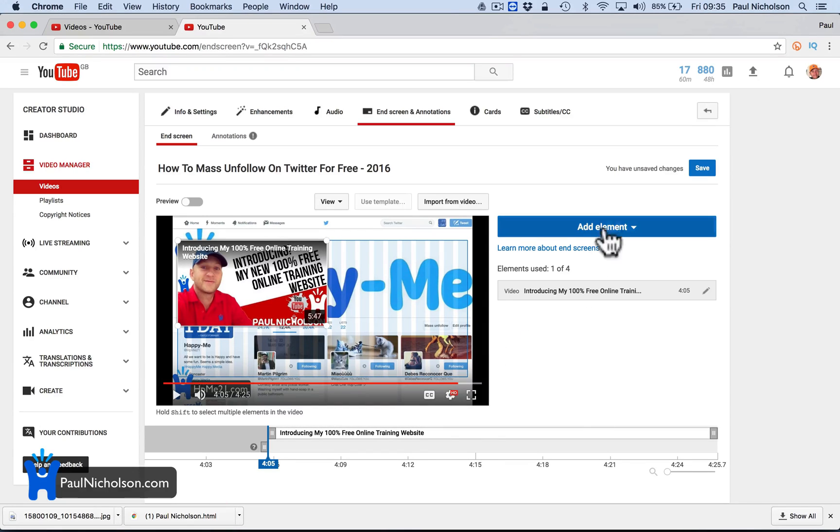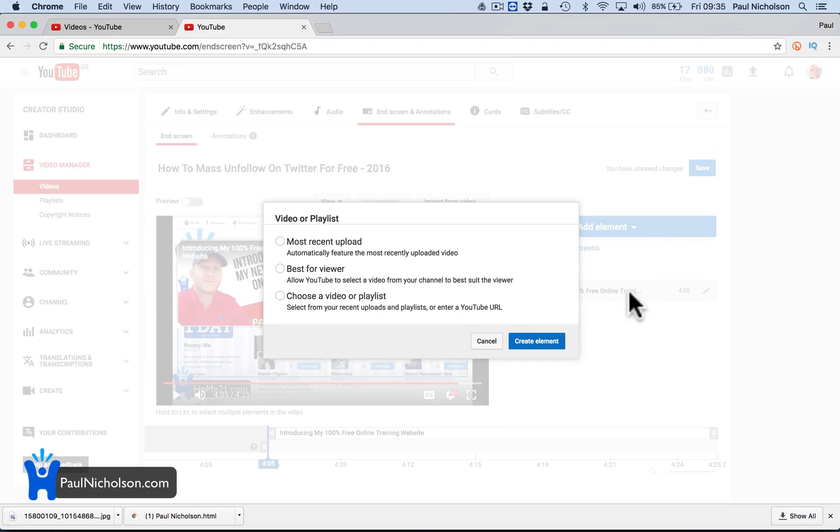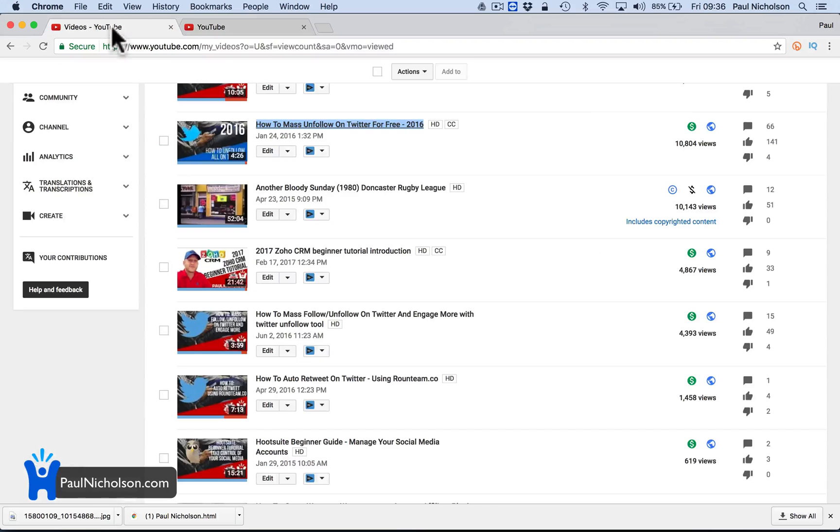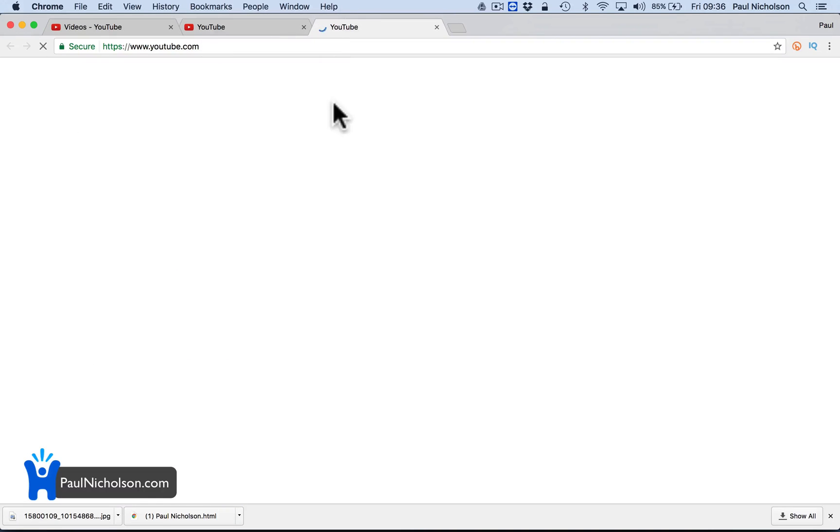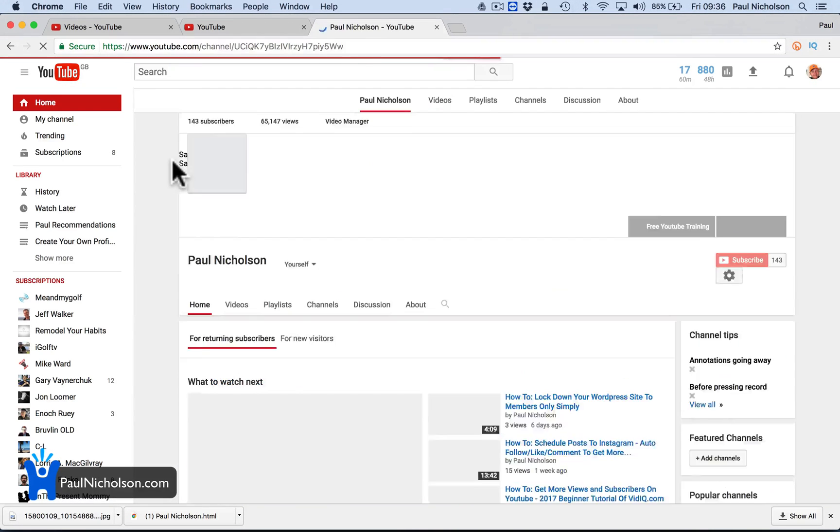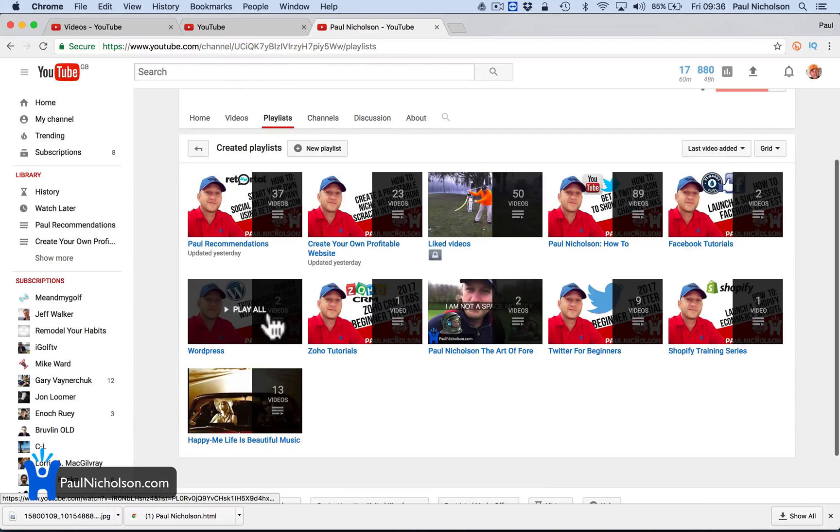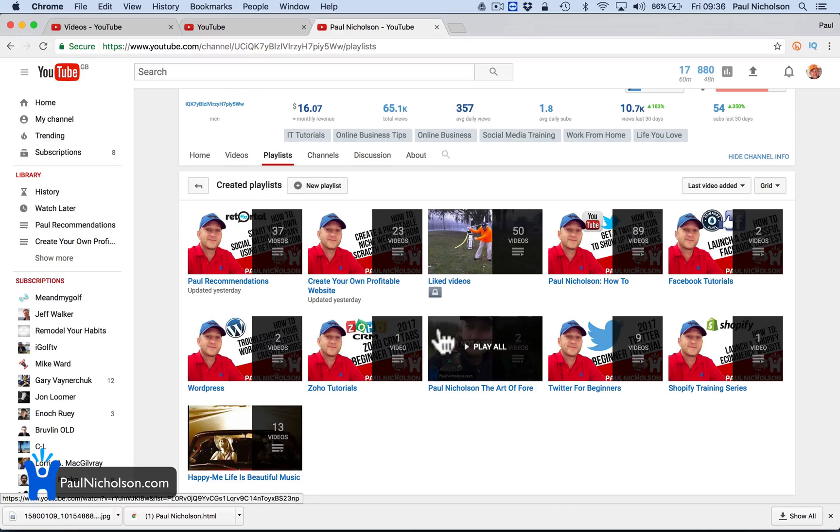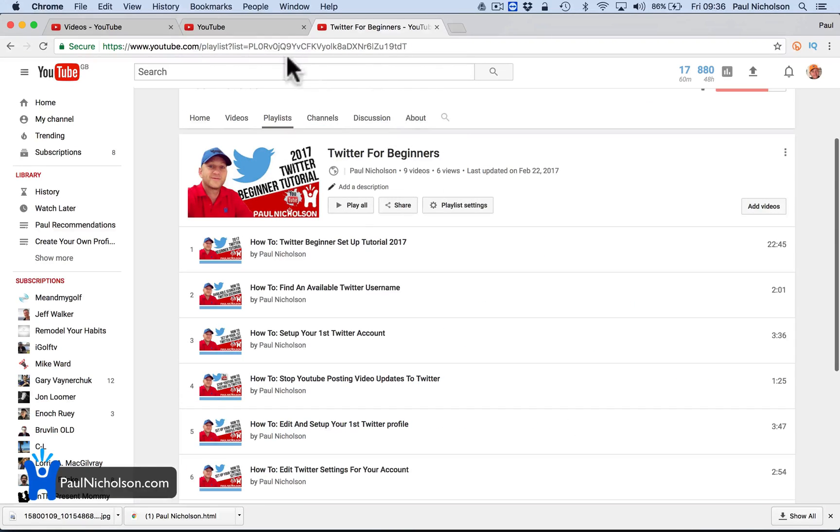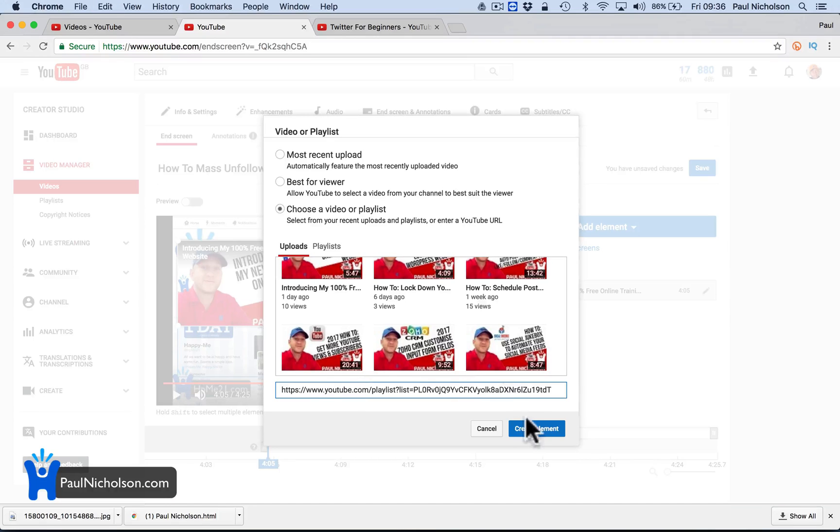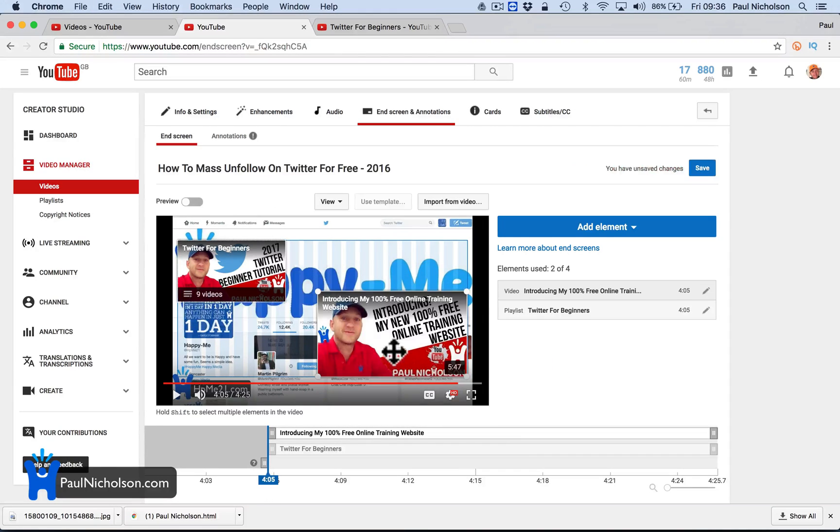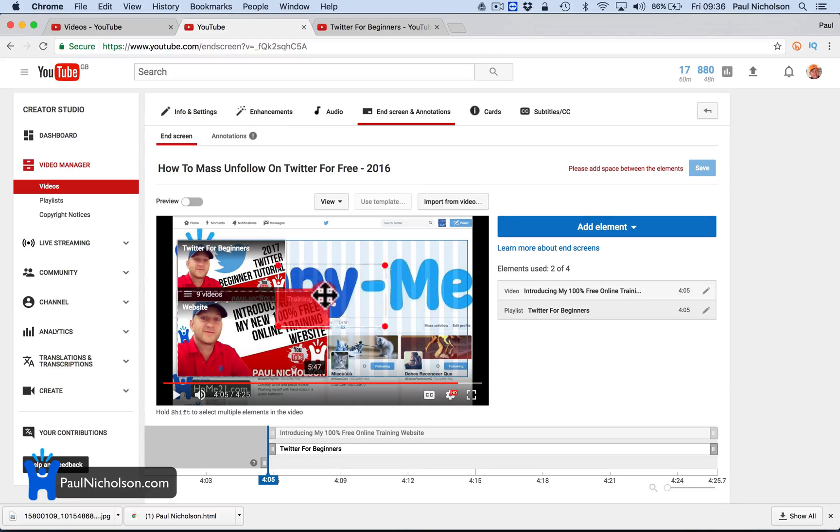Introducing my 100% free online training website, right? Then I put in, so this was a Twitter video. So I could then add some sort of video. I've actually got a playlist. Oh, crikey. I can't believe I just said crikey. I've actually got a Twitter playlist, I think. So let me go to my channel. Playlist. I think I started doing a video series on Twitter. Facebook tutorial. Twitter for beginners, right? So this is my Twitter for beginners tutorial. I don't know if it wants the whole link. Yeah, playlist. So create an element. So if I put in, so now, there you go. So now that's got that playlist.